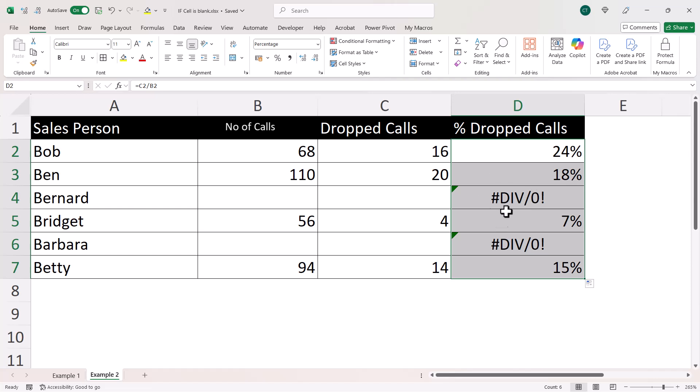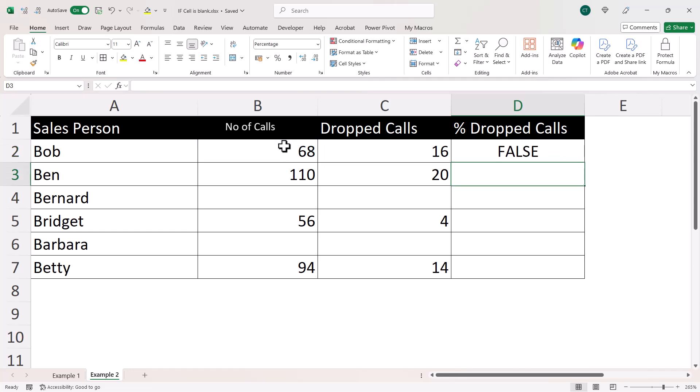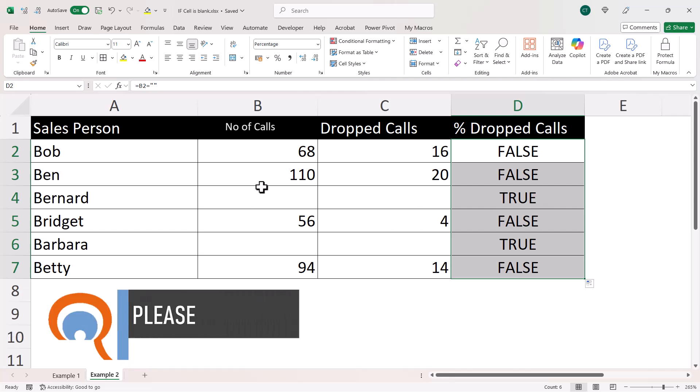So we need to get around this problem by evaluating whether the cell in column B is blank. Now, one way of doing that is to run a test that evaluates whether B2 is equal to an empty text string. So that's two speech marks, nothing in between. And if I copy that down, you can see that it returns true wherever I have a blank cell in column B.